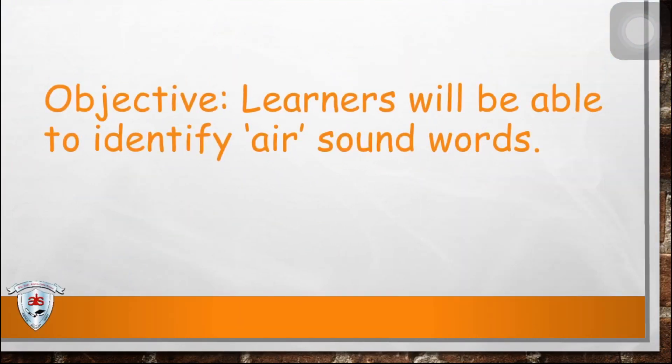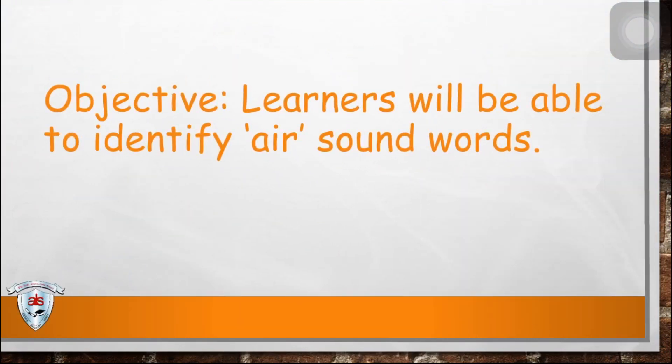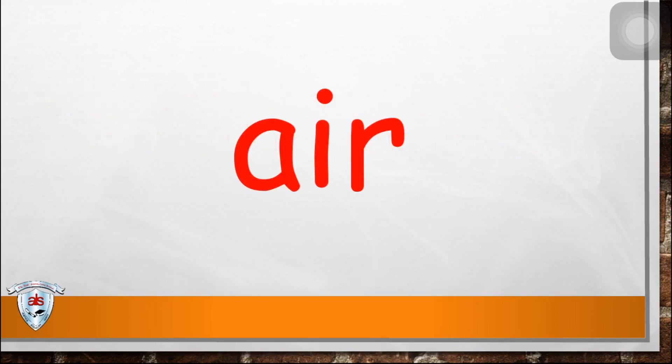Now, for today's lesson objective, learners will be able to identify air sound words. For today's trigraph is air. Can you say it three times with me? Air, air, air.